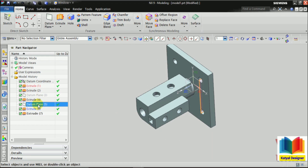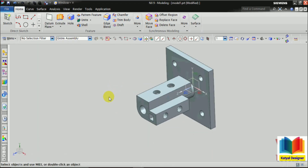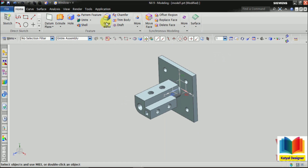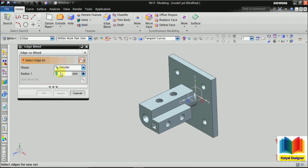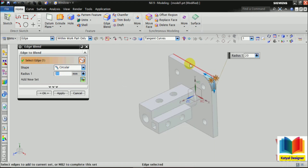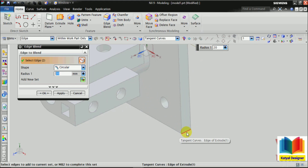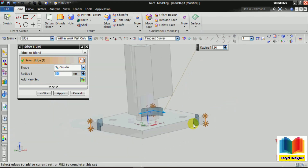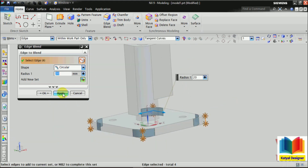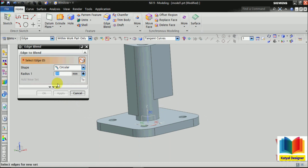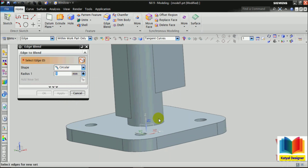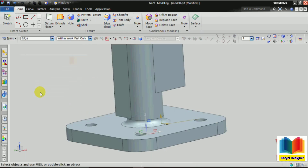And I hide this datum plane — right click hide. In the end we just have to make the fillet. I select edge blend. Radius is 20, and on these edges we have to do the fillet. I click apply. We need one more radius here of 5. Enter, then this edge. And OK.